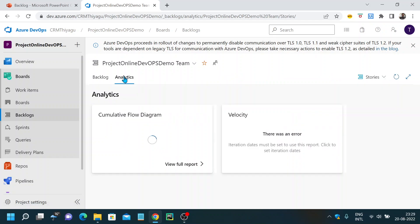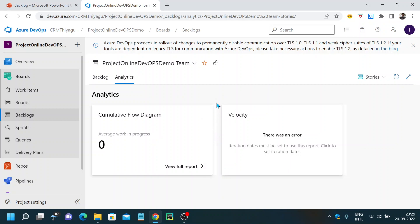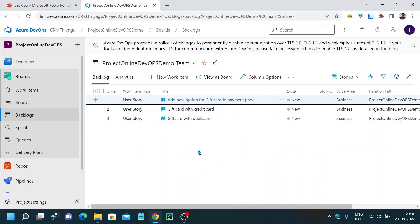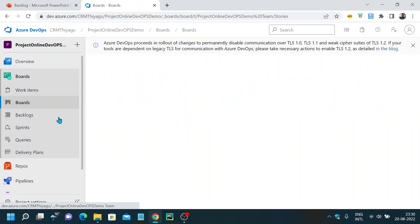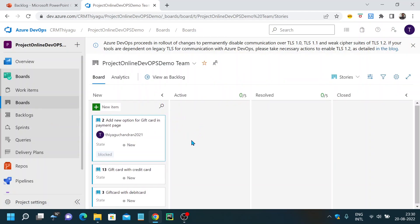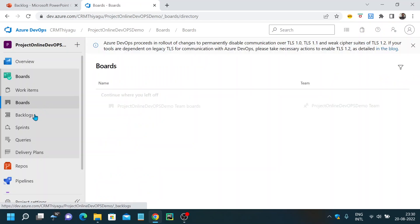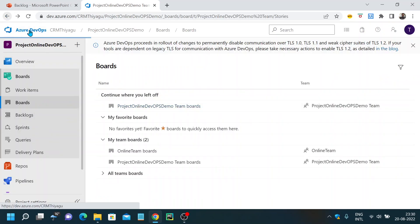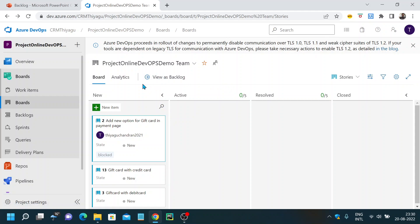There's a different view — an analytics view. Currently we haven't done any planning so there won't be any details here, but I will walk through this at the end when we have a complete project with all planning details added. If you look at the backlog window, there's an option to add new work items, and there's a 'View as Board' option. I'll come to the boards part finally, as it will make more sense when all things are in place.